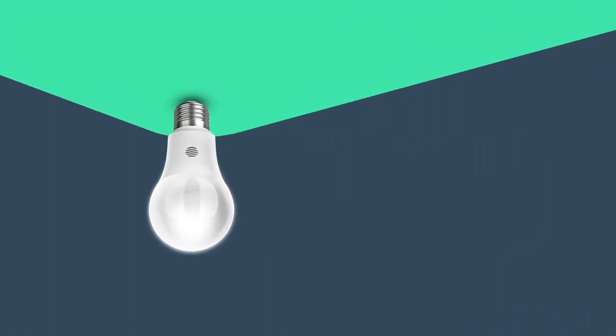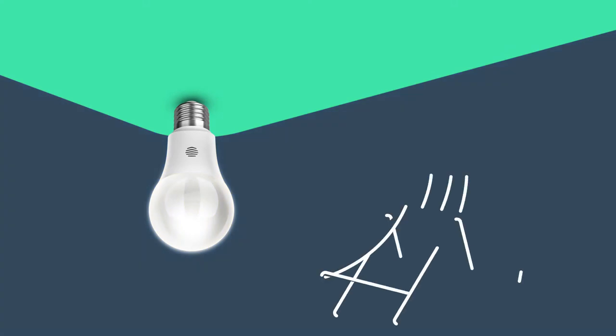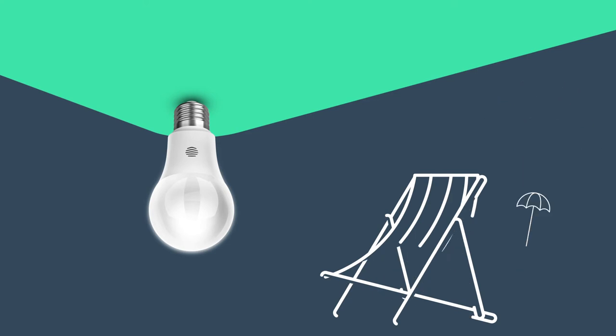Our smart Hive active lights can be turned on and off and dimmed from your smartphone, tablet or laptop. They can even make it look like you're home when you're really on vacation. Let's get you set up.